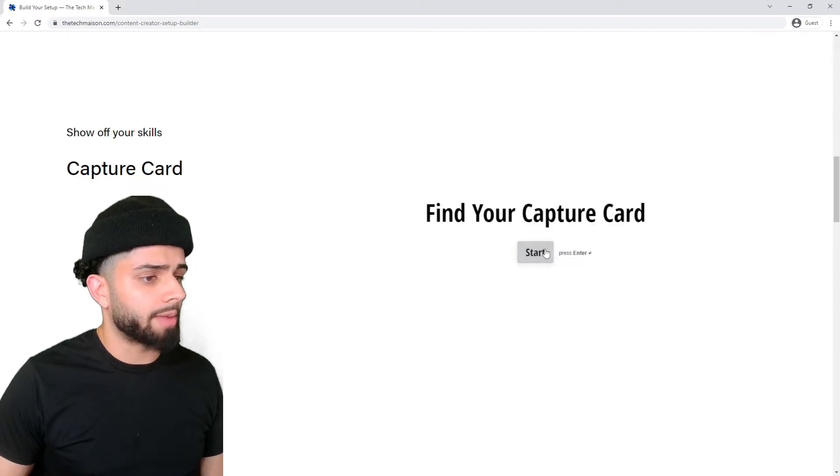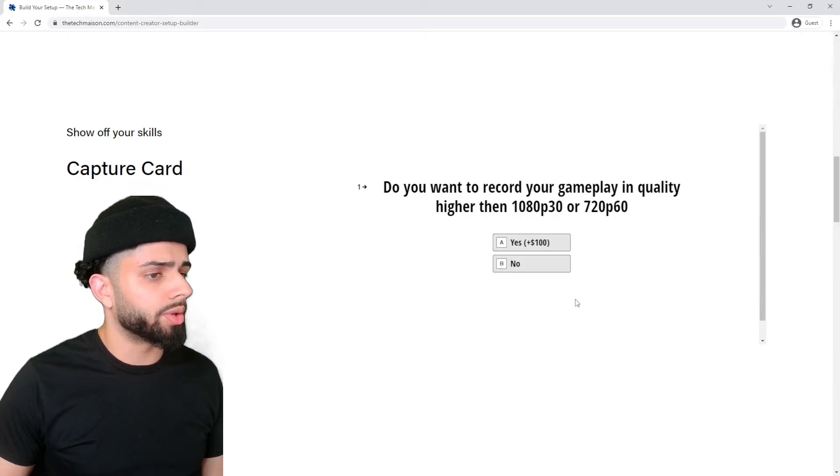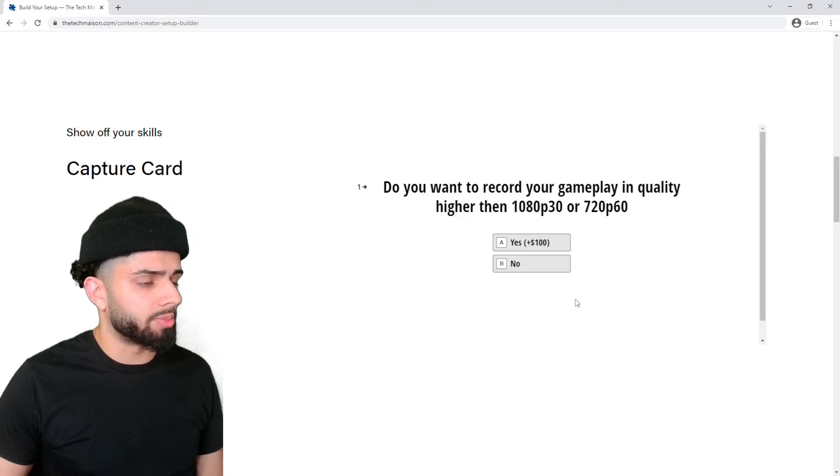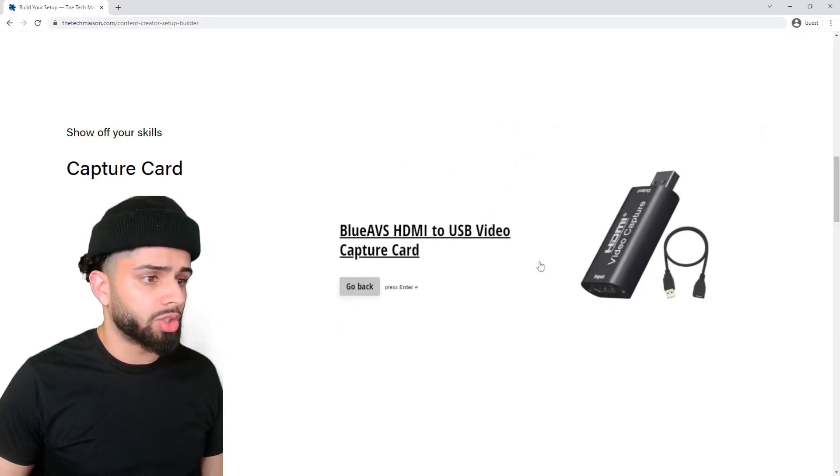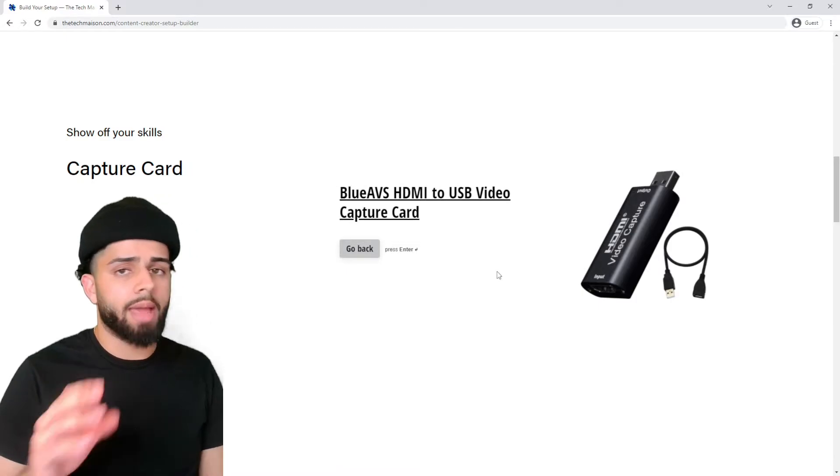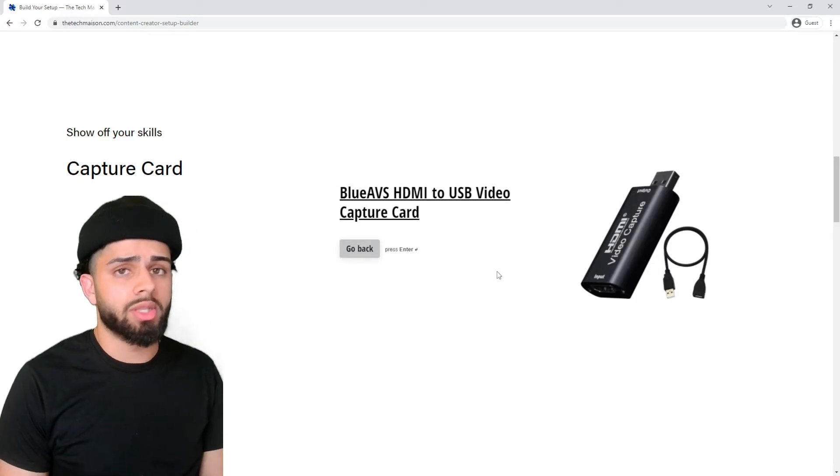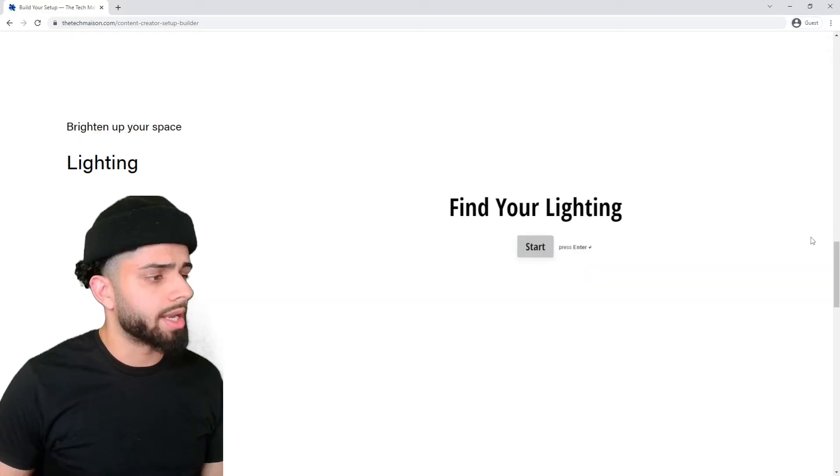Next, we need to find our capture card. Do you want to record your gameplay at quality higher than 1080p 30 or 720p 60? No, we're going to go cheaper. And boom, here's our recommendation. By the way, with this capture card, we also need to purchase an HDMI splitter.